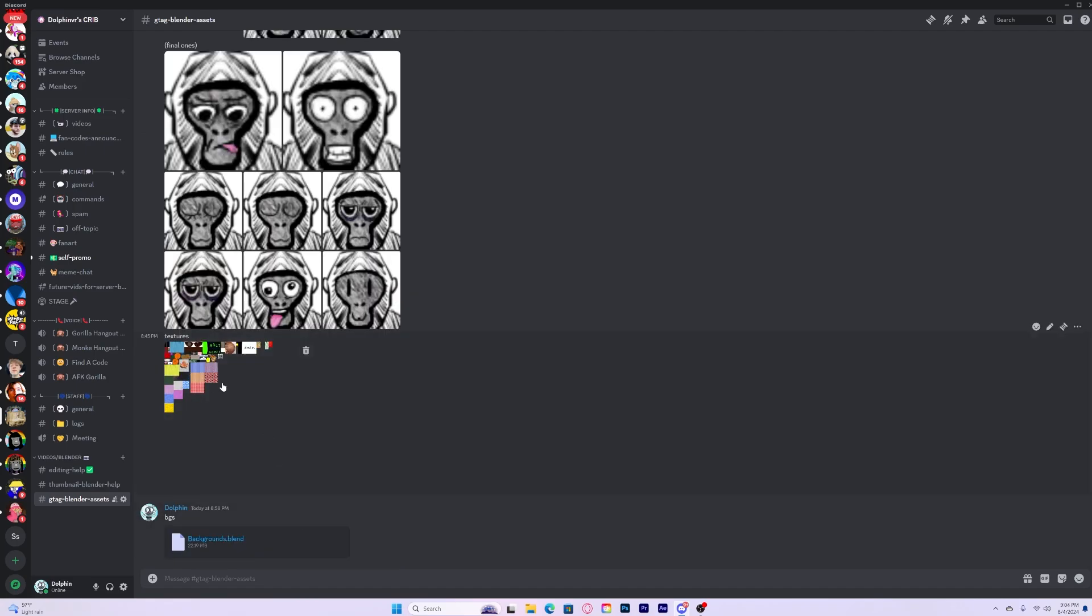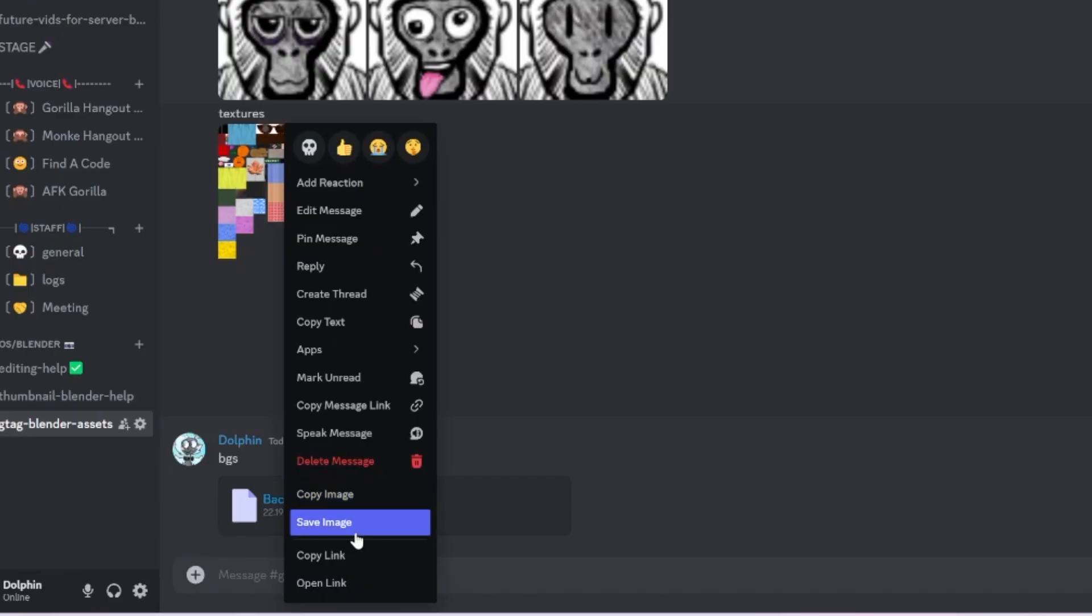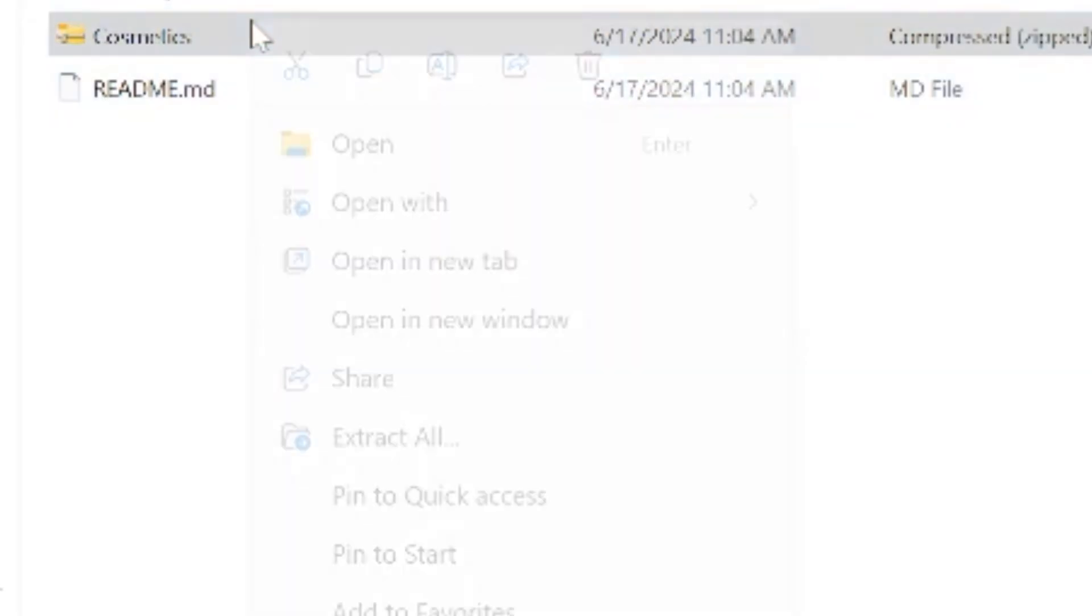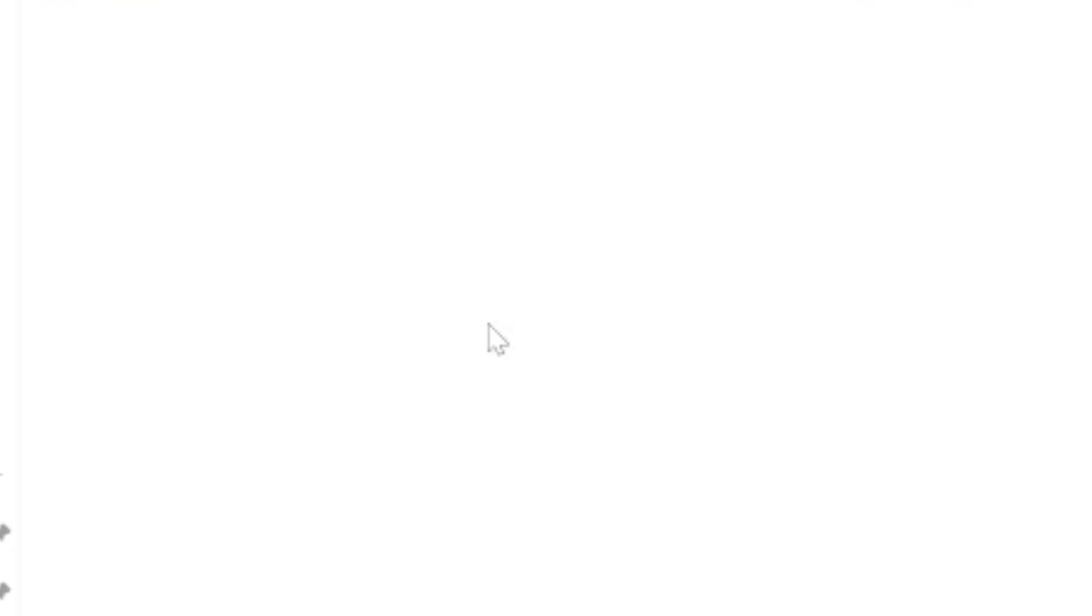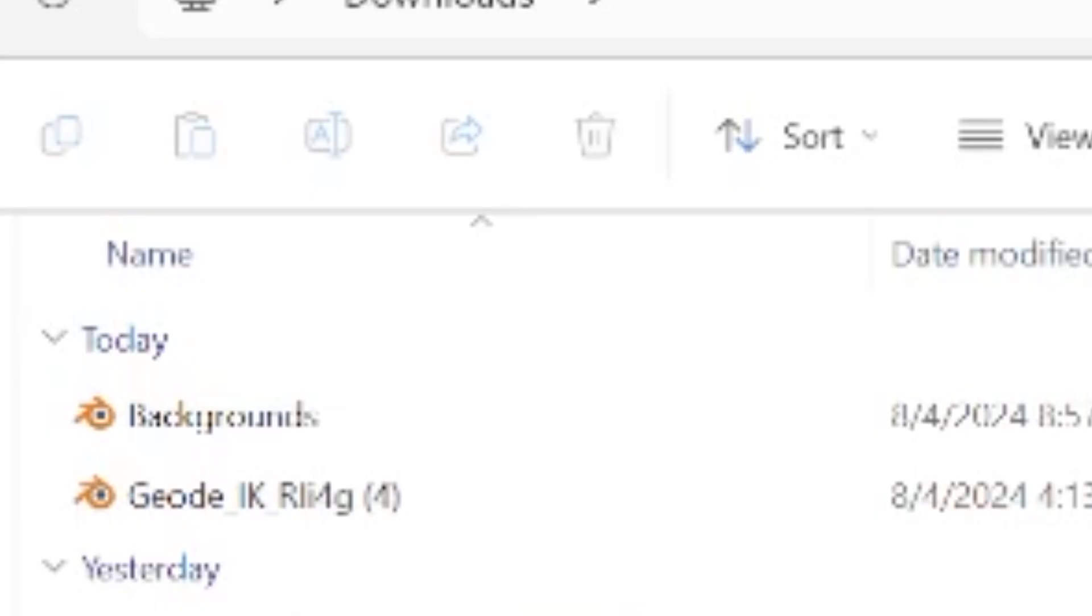Once you're here, you want to download this, this, this, and this. This image right here is meant for all the textures for the cosmetics, so just right click and click save image. Once you're done downloading, you want to right click onto the cosmetics and then extract all. And for people who haven't downloaded Blender yet, go to this link in the description, click download, and then download for whatever version you use.